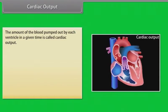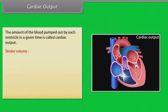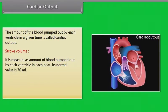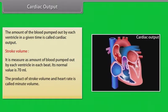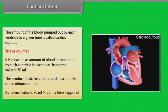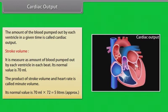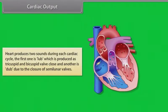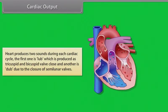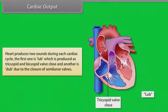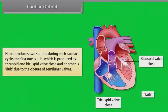Cardiac output is the amount of blood pumped out by each ventricle in a given time. Stroke volume is the amount pumped per beat; its normal value is 70 mL. The product of stroke volume and heart rate is called minute volume — normally 70 mL × 72 = approximately 5 liters. The heart produces two sounds per cycle: 'lub' as the tricuspid and bicuspid valves close, and 'dub' as the semilunar valves close.